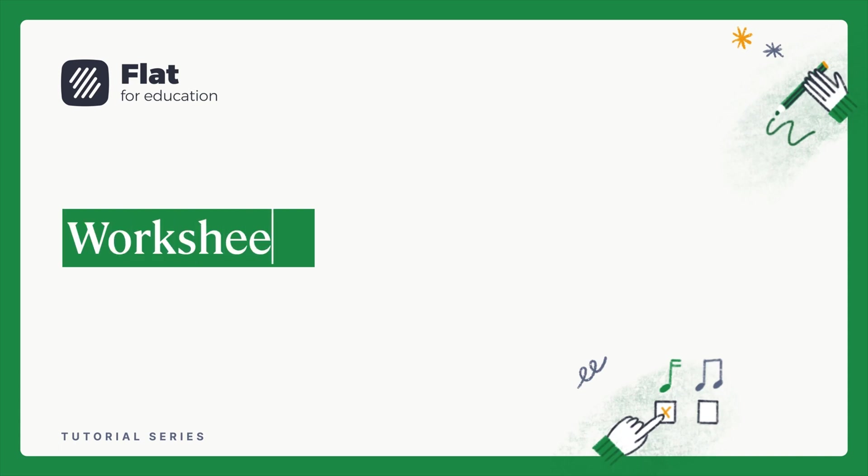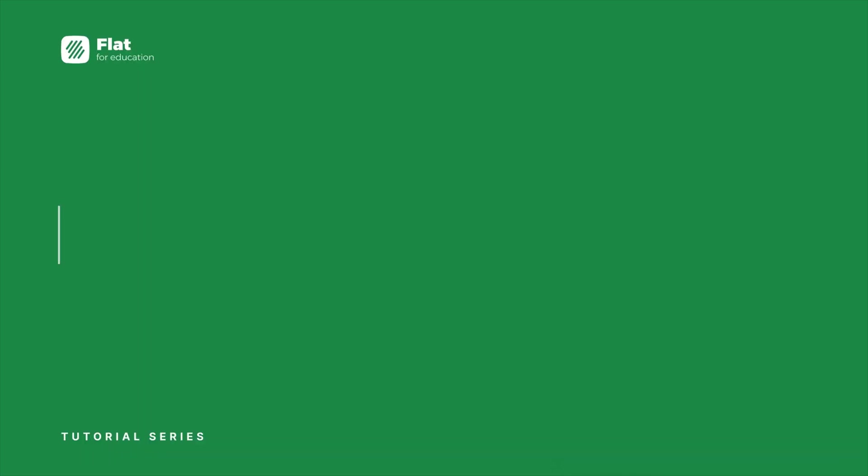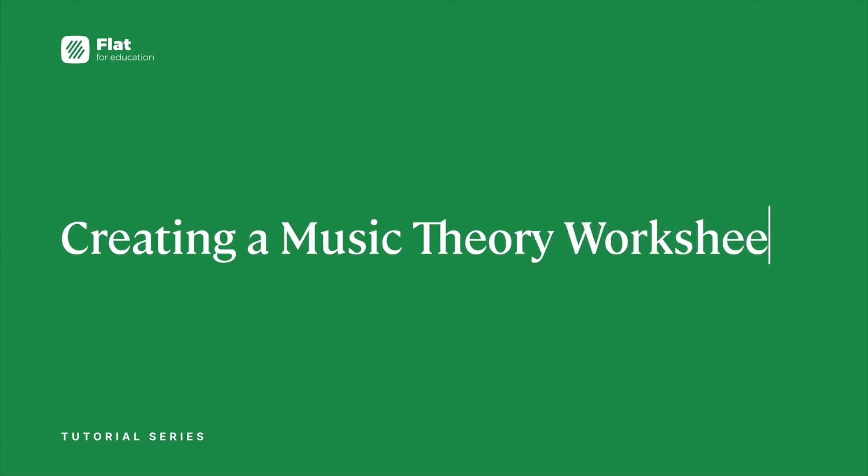Hi! Welcome to FLAT for Education Tutorials. In this video, we're going to help you create a music theory worksheet.